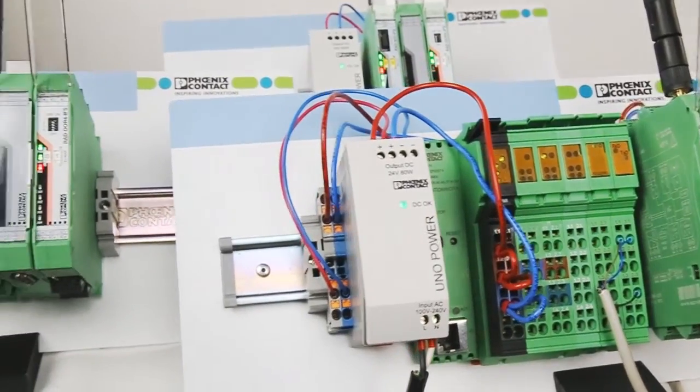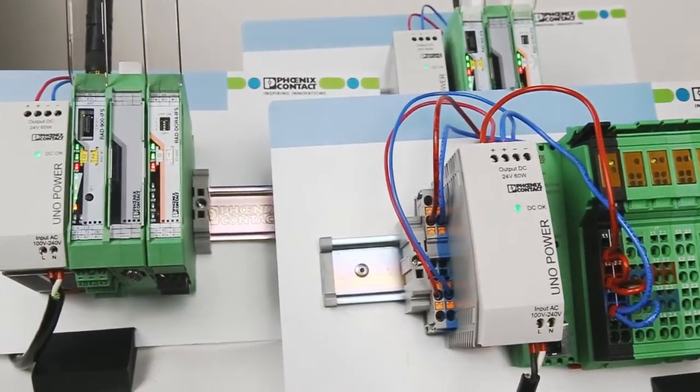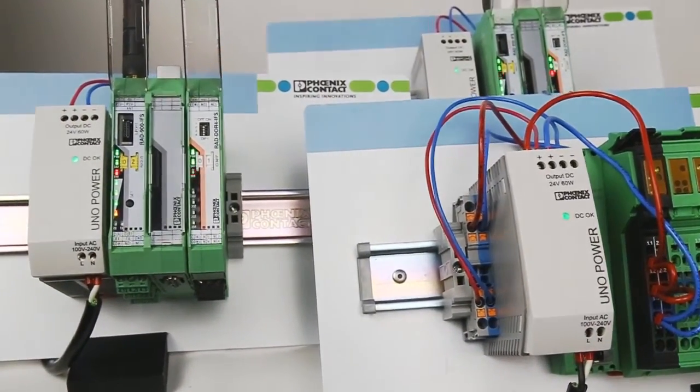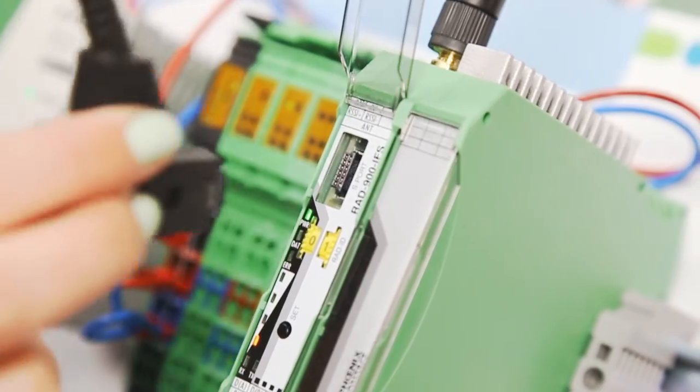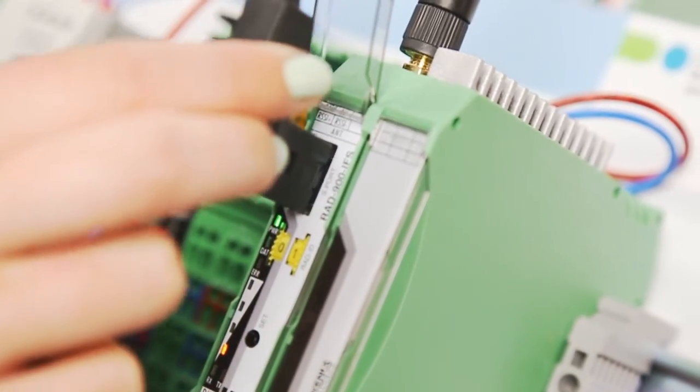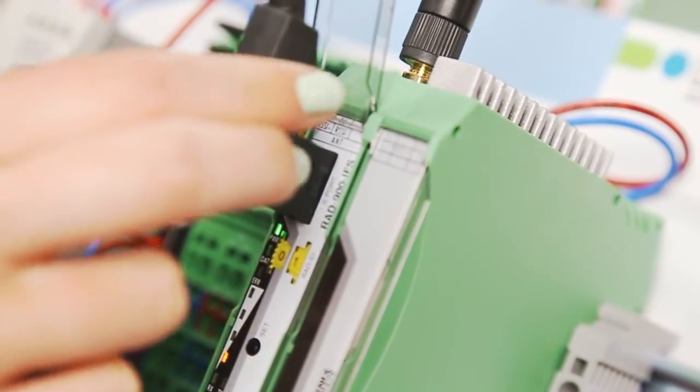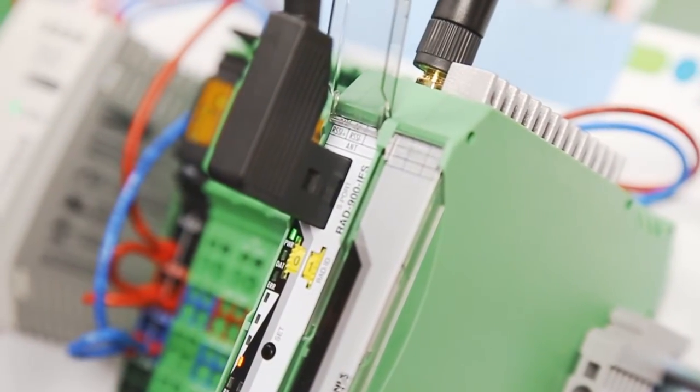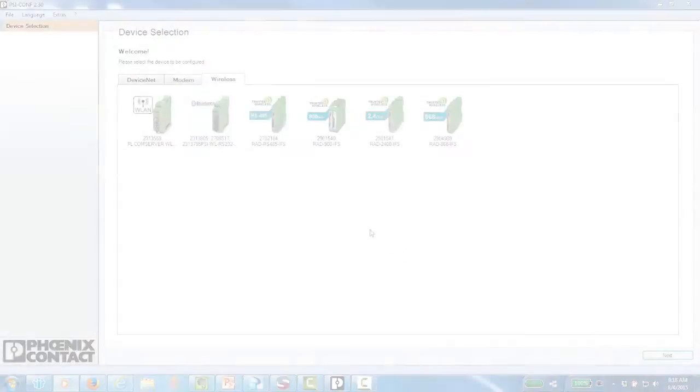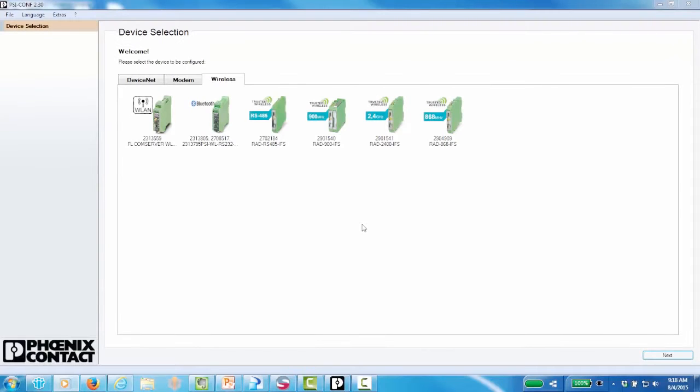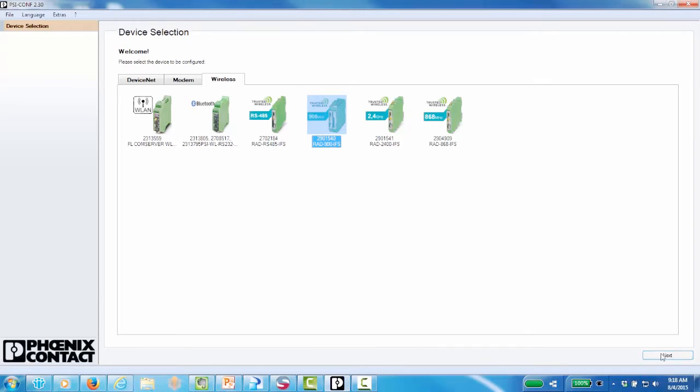All the modules are now wirelessly linked. Now use the PSI Conf software to configure the wireless modules to PLC mode. Our simple programming wizard will help you do this. First select the module that you are using, which is the 900 megahertz Radioline module.